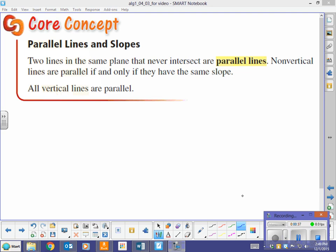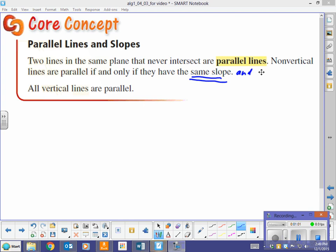Parallel lines and slopes. Two lines in the same plane that never intersect are parallel lines — you kind of knew that already, about never intersecting. Non-vertical lines — this is the important part — are parallel if and only if they have the same slope. Same slope, and I'm going to add to this definition: the same slope and different y-intercepts. If they have the same slope and the same y-intercept, essentially they're the same line, so a line can't be parallel to itself.